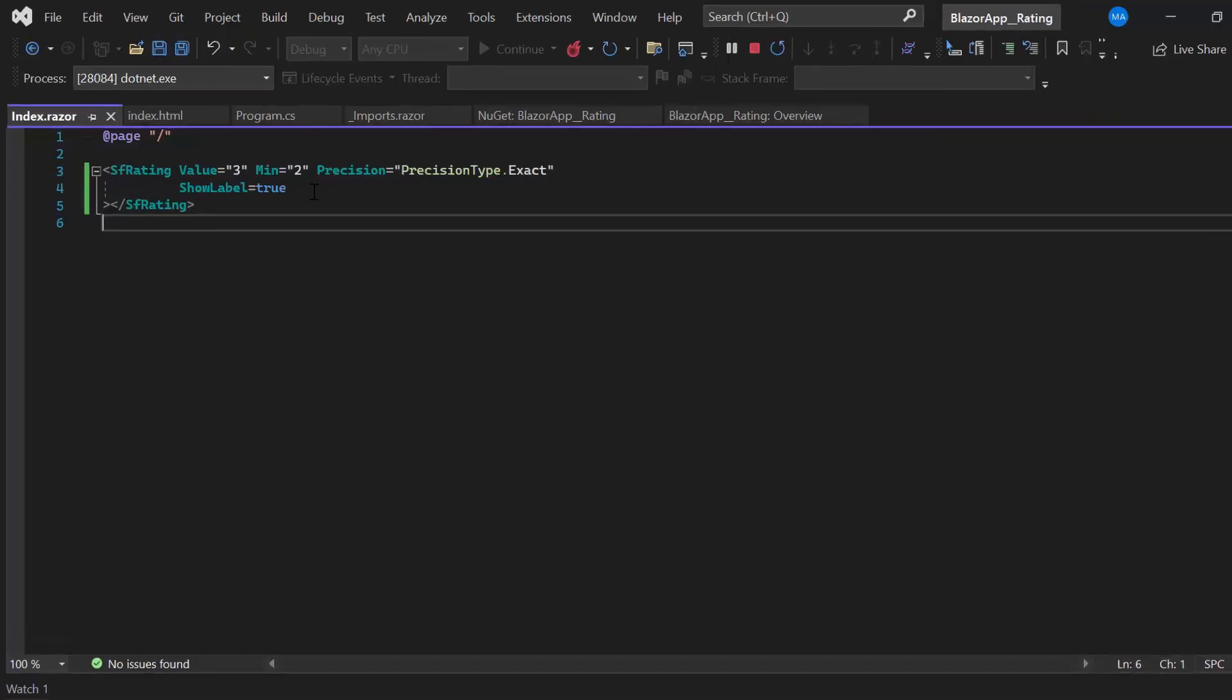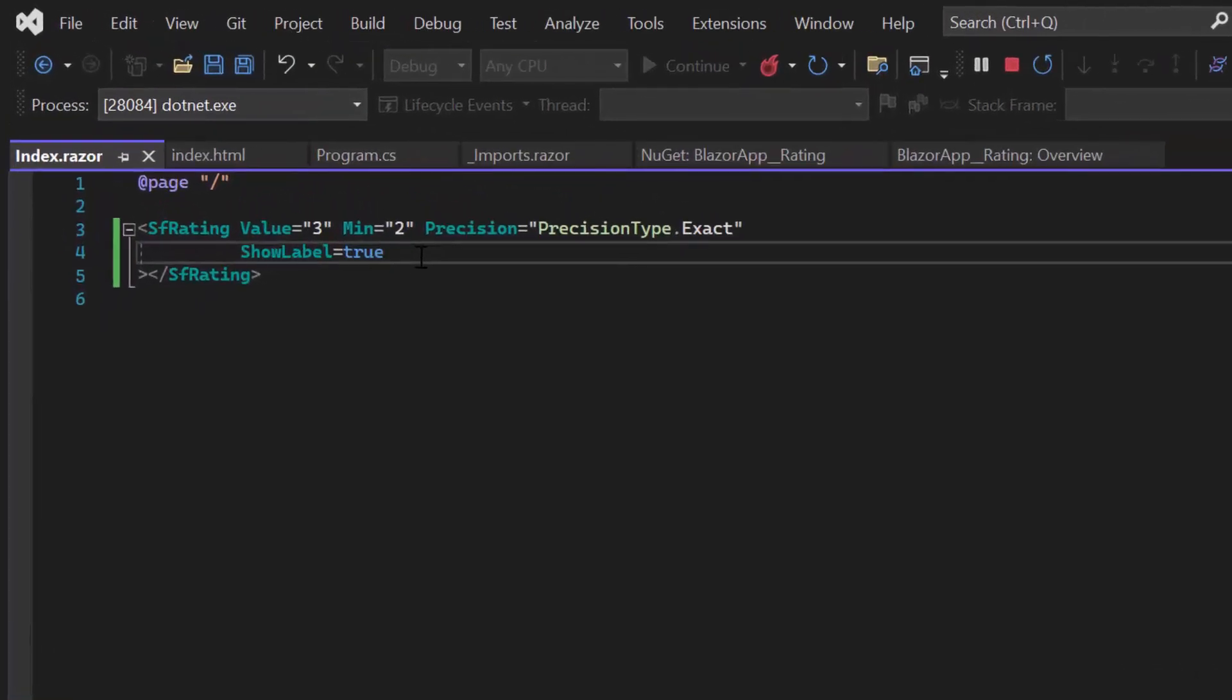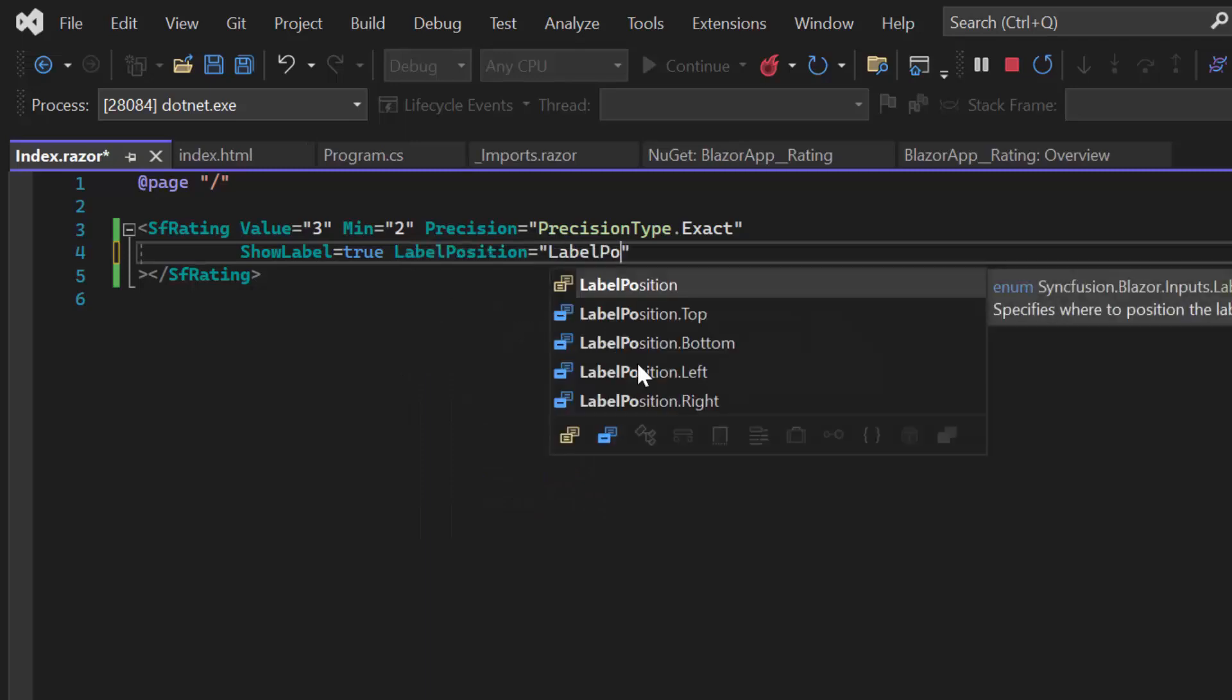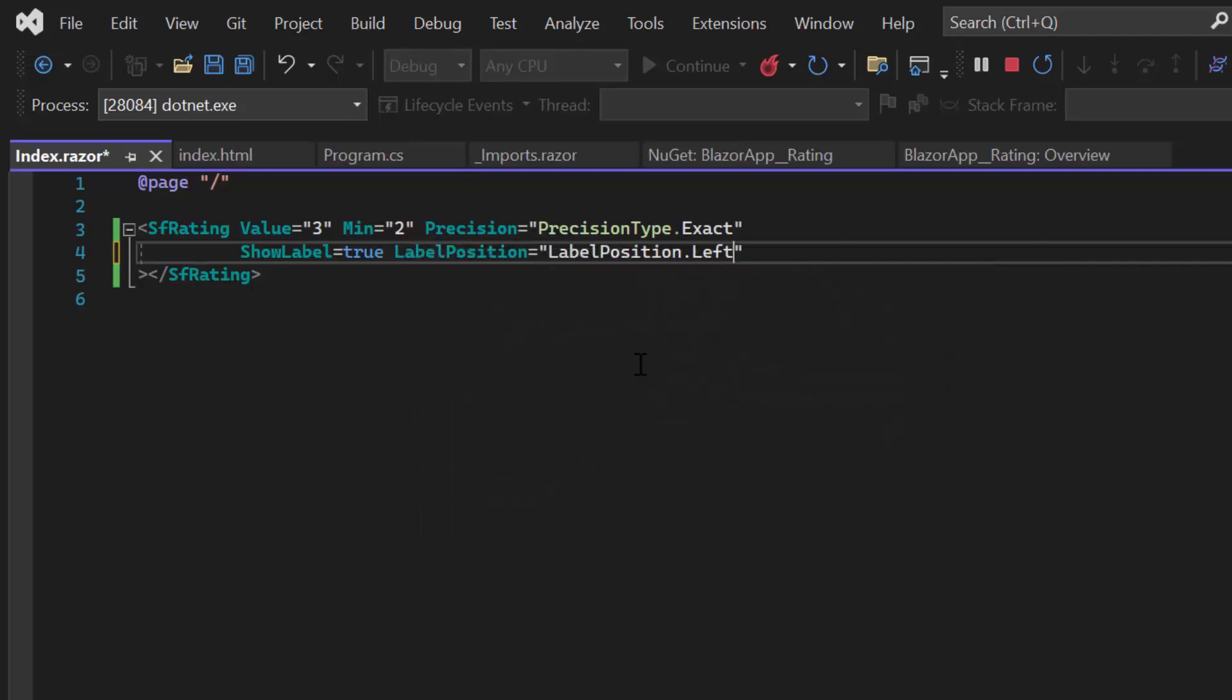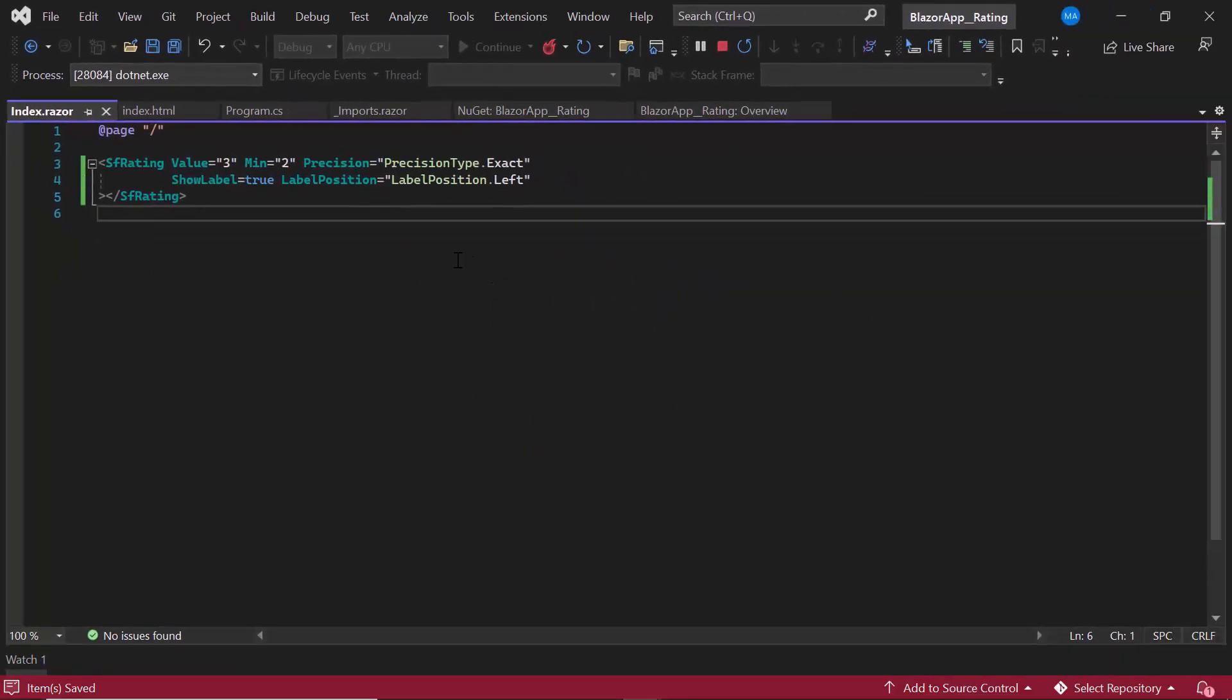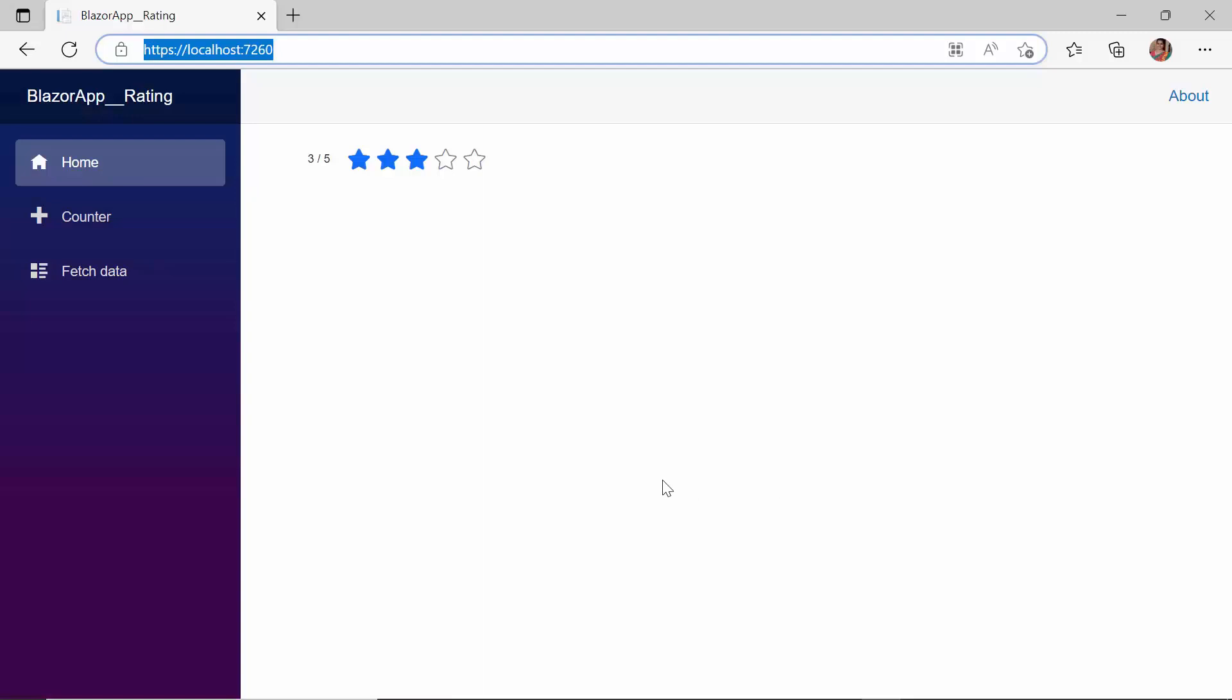To demonstrate this, I set the label position to the left. And you can see the label changes the position accordingly.